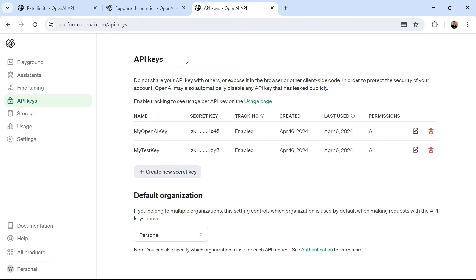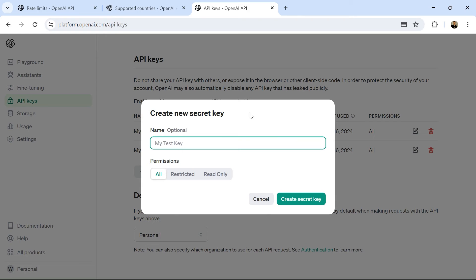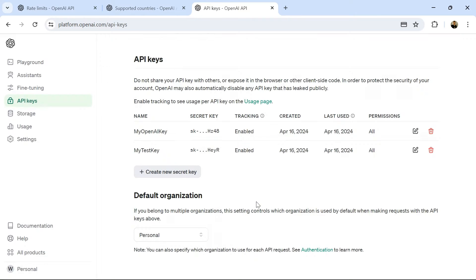Creating an API key is fairly straightforward. You just click create new key, give your key a name, and then it'll give you a key that you can use within your application. I've created two so far, and I'm just using this one for this application.